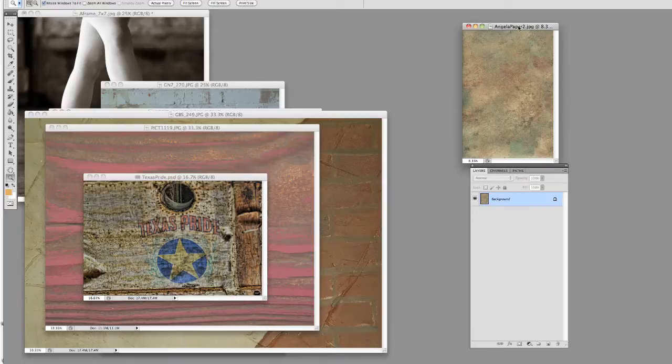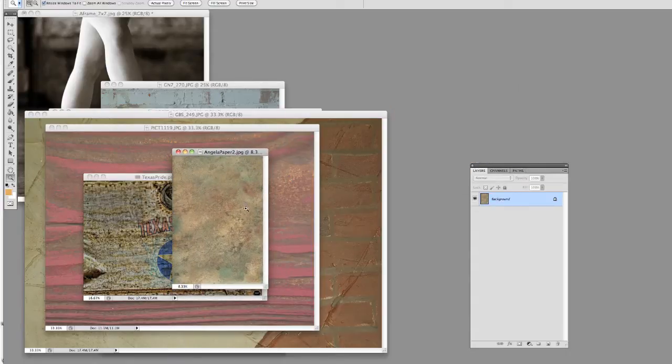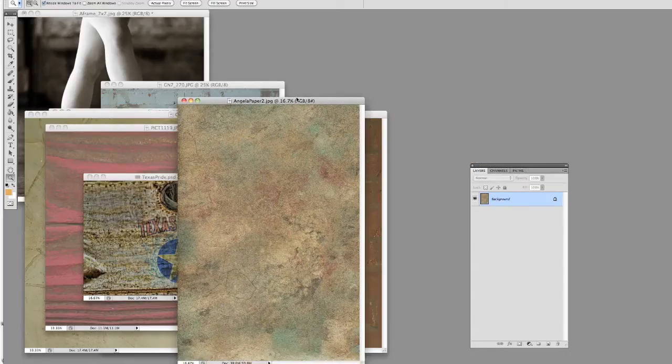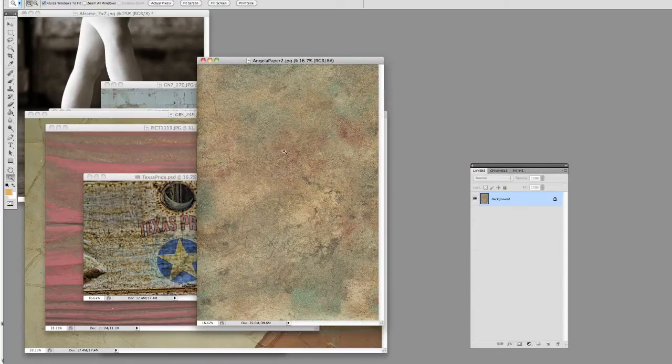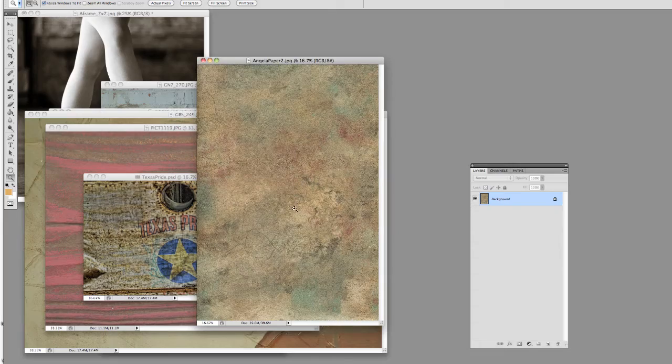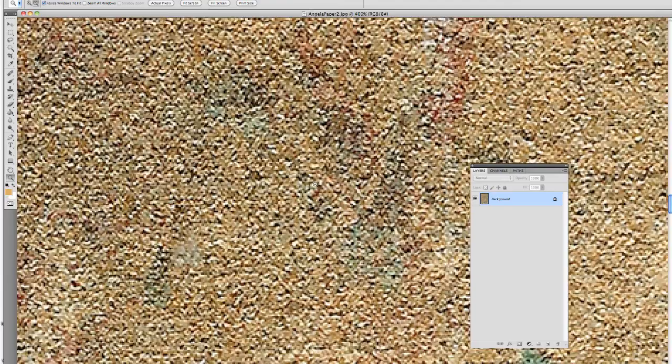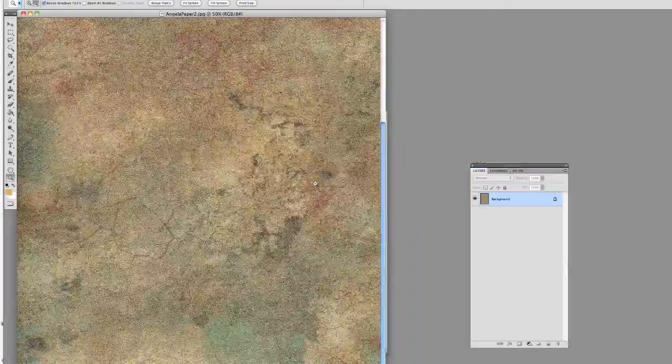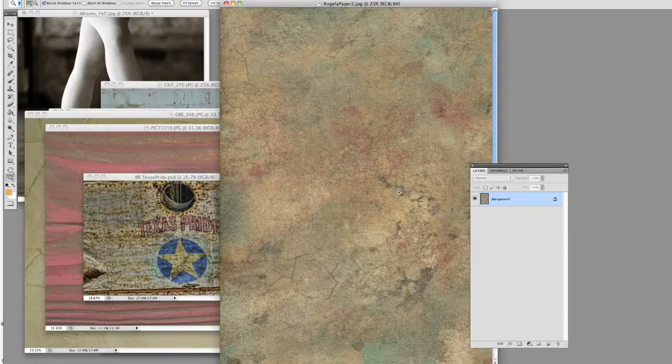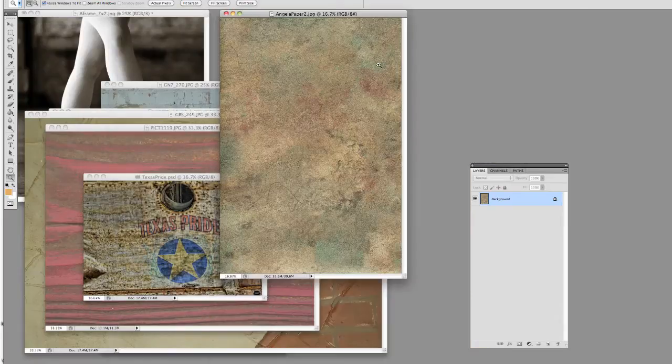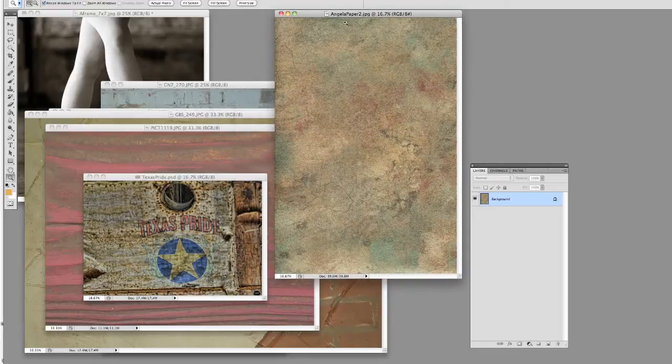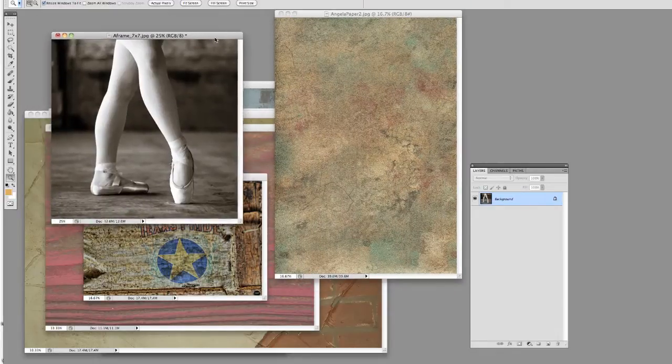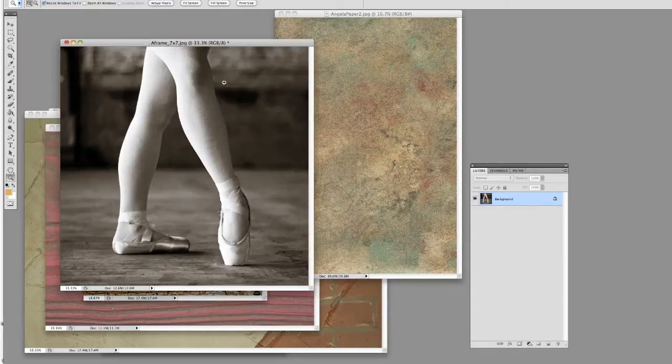One other place you'll get it a lot of times is from papers and things. Like this was some kind of tissue wrapping paper that I came across and just kind of scanned it in. And I will use bits of this on top of images. Let me show you kind of what I'm talking about.